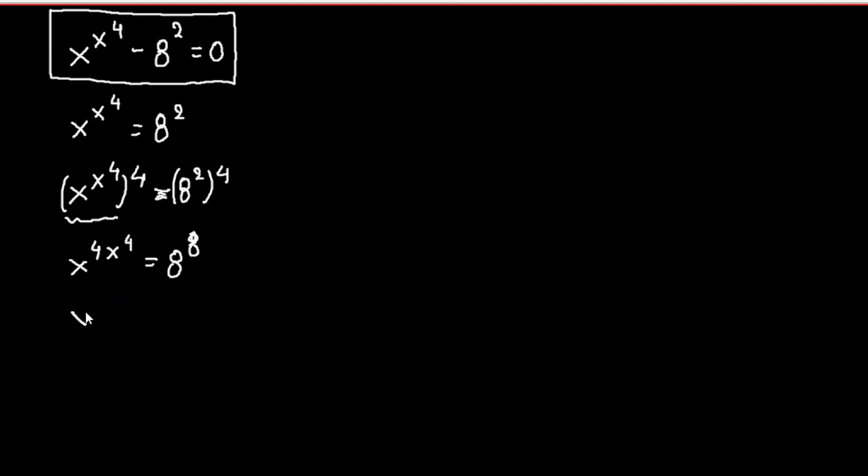Continuing, we have x to the fourth inside, and all of this raised to the x to the fourth, equals 8 to the eighth power.